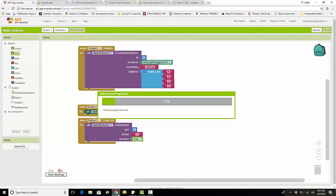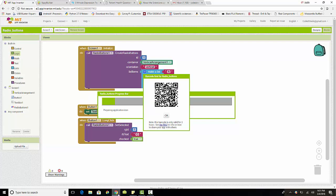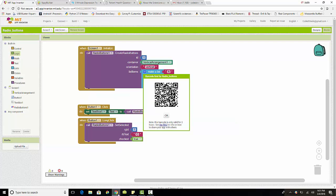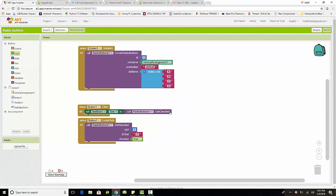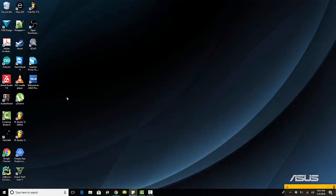It's downloaded to the phone and installing right now. I will show you guys what it looks like on my actual phone via the Team Viewer app.